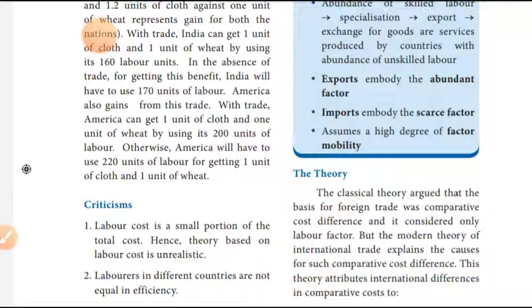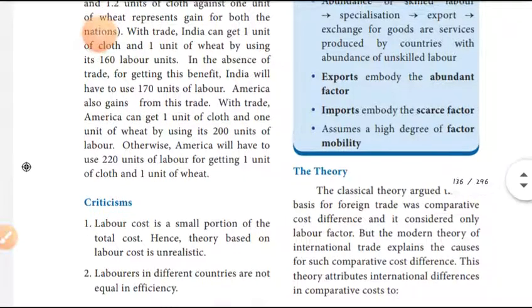Otherwise, in America, 220 units of labor are required to obtain one unit of cloth and one unit of wheat without trade.